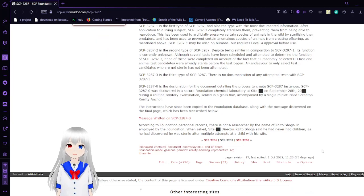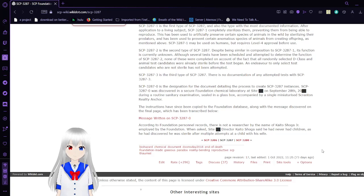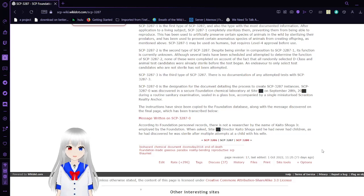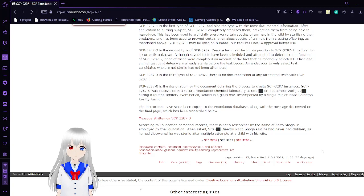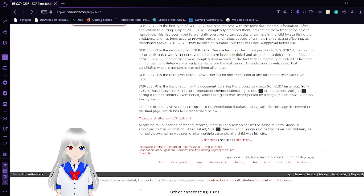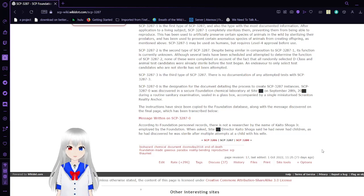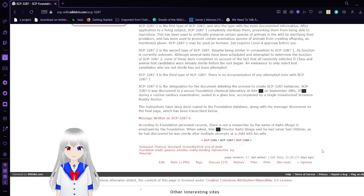SCP-3287-0 is the designation for the document detailing the process to create SCP-3287 instances. SCP-3287-0 is discovered in a secure foundation chemical laboratory at site [REDACTED] on September 28, 20[REDACTED]. During routine sanitary examination, sealed in a glass box, accompanied by a single miniaturized Scranton reality anchor. The instructions have been copied through the foundation database, along with the message discovered on the first annual page, which has been described below.